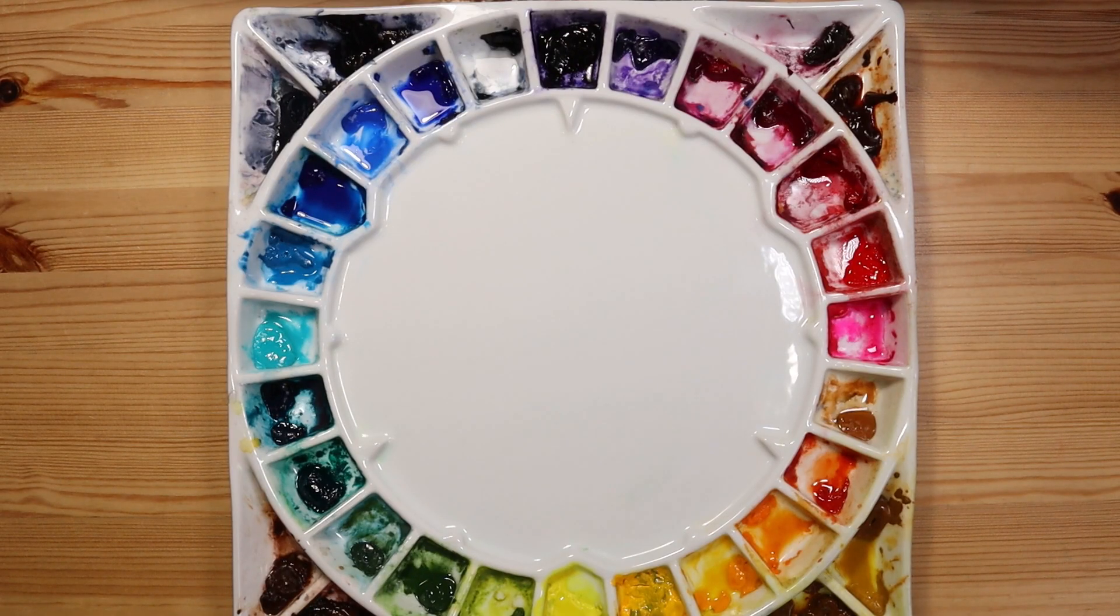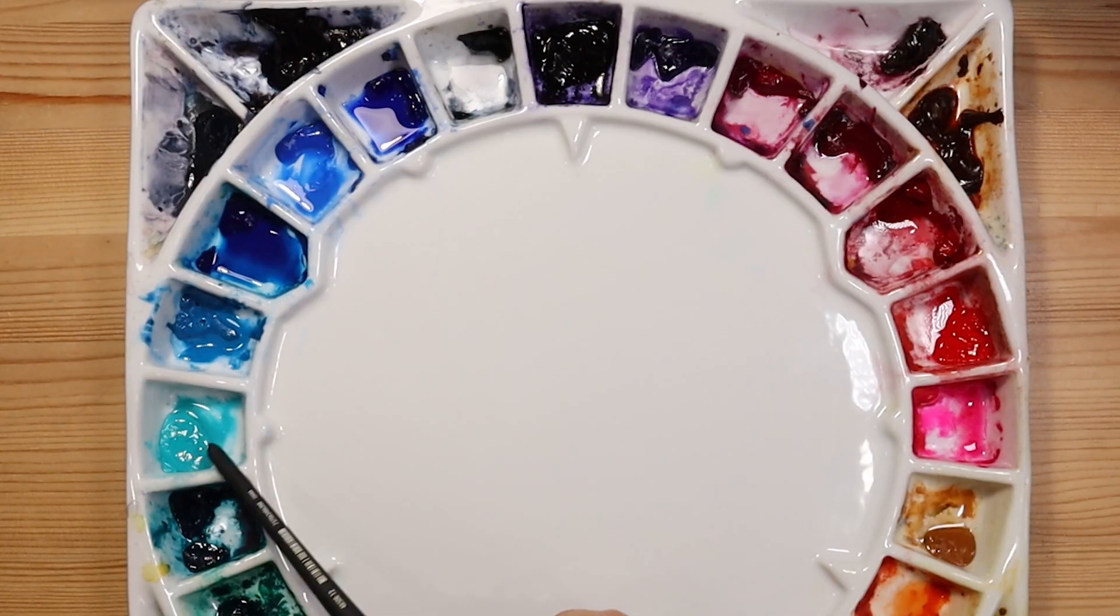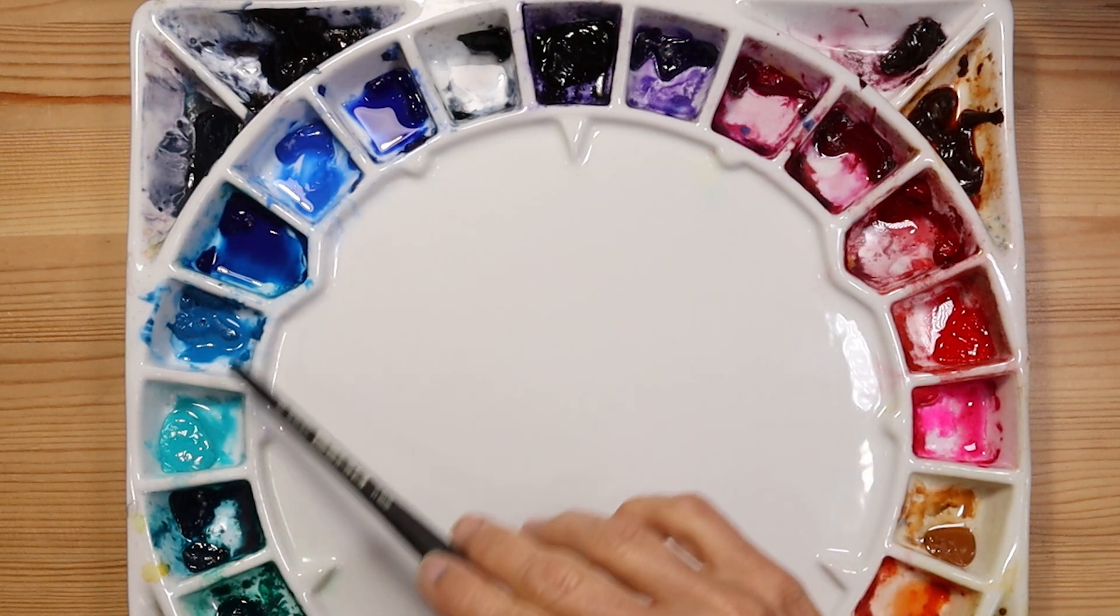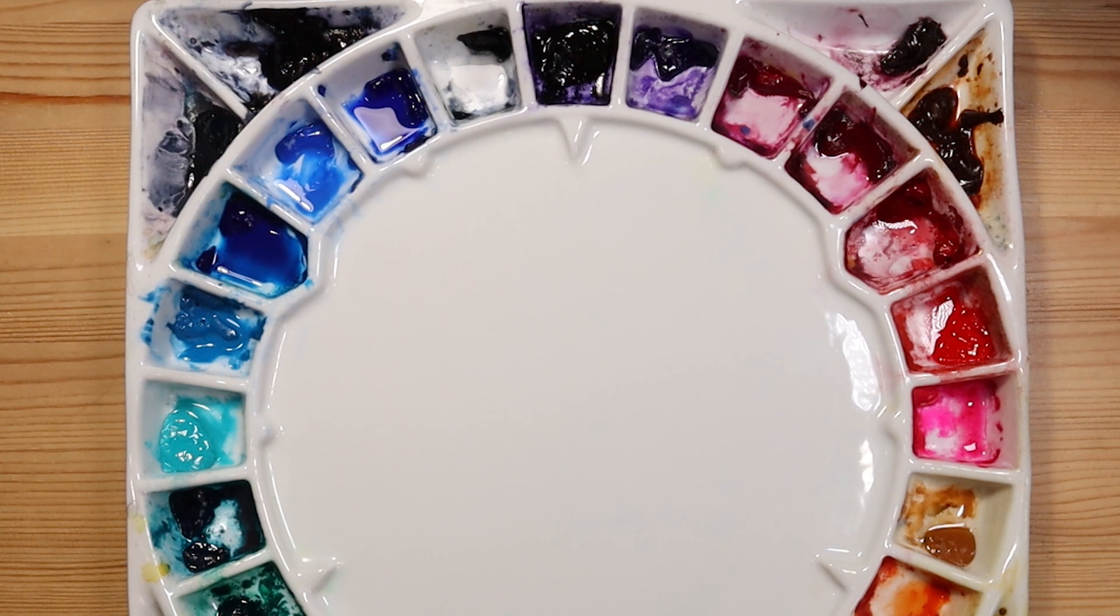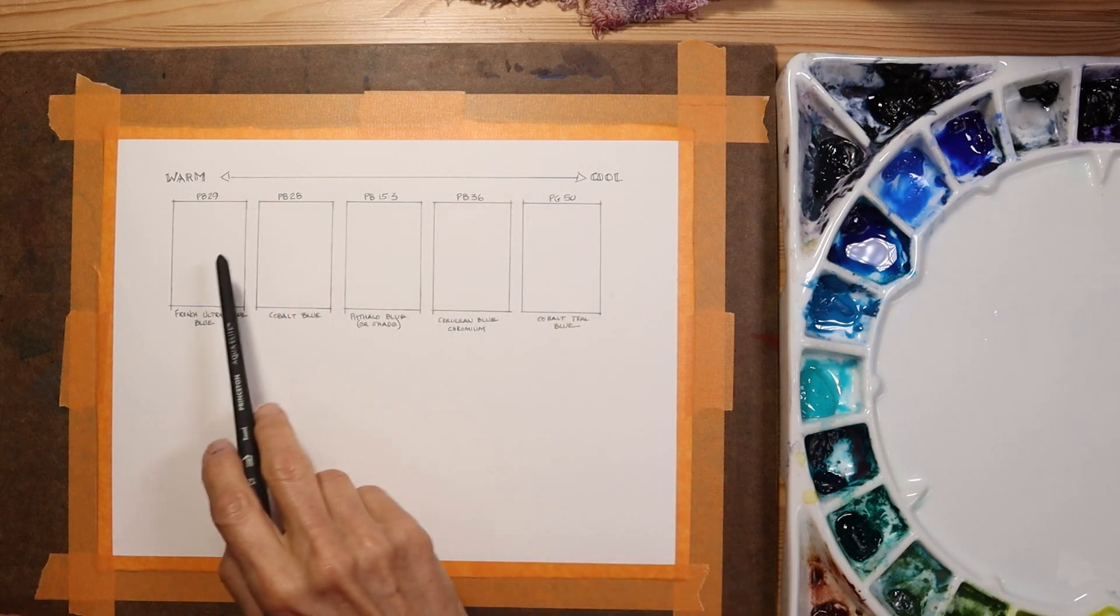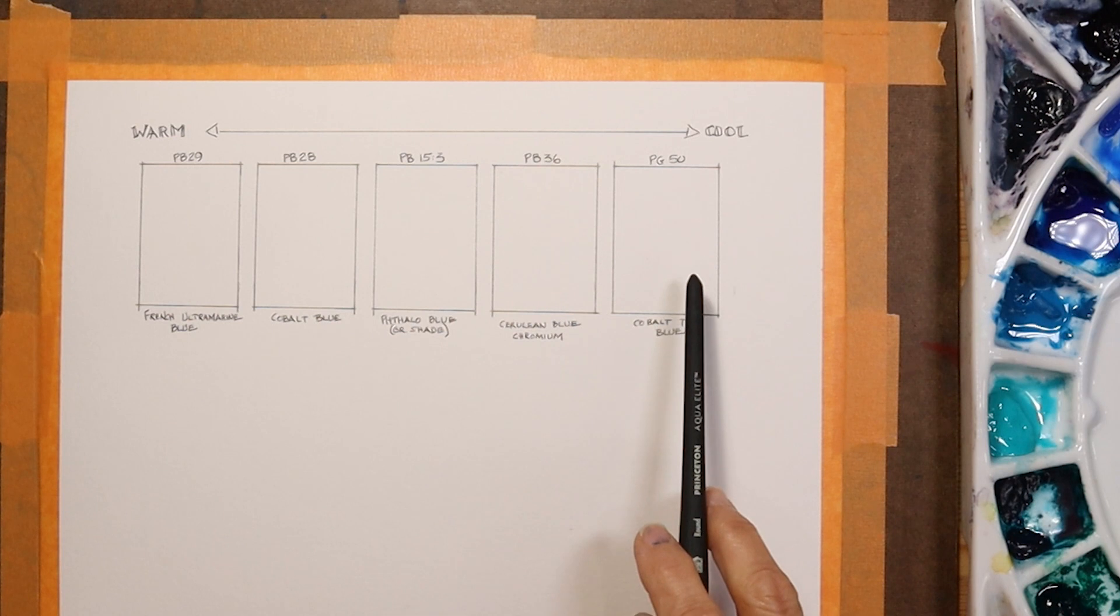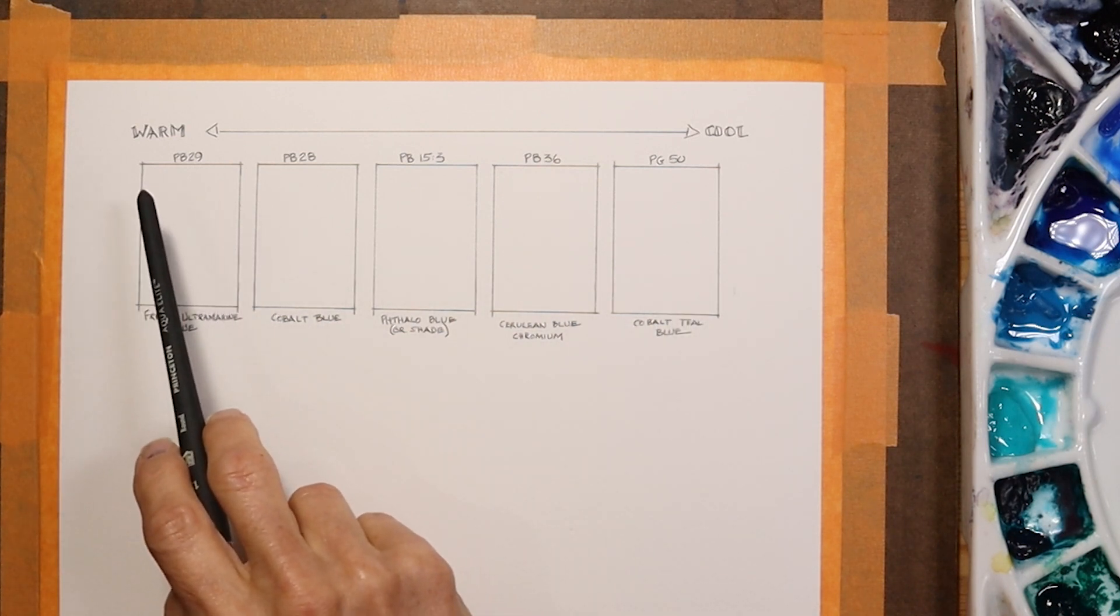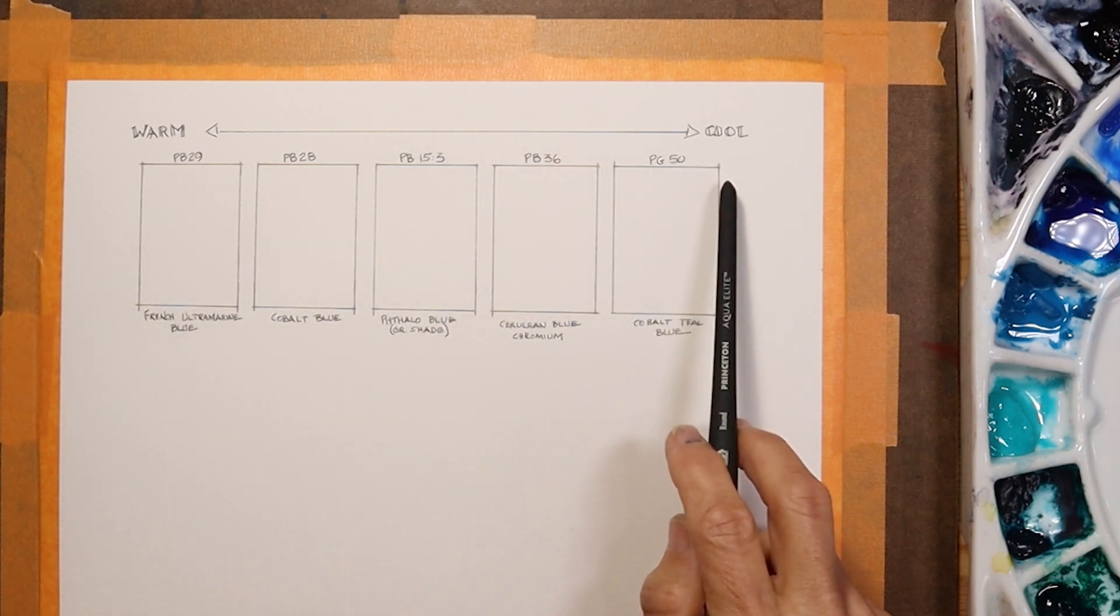In today's video, I'm going to show you the five blues that I use in my paintings. They are all situated here in this part of the palette. Let's go and swatch out each of these colors and I'll talk about the qualities of each of these pigments. I've already prepared my watercolor paper here. I have the spots for the five swatches. It's important to know that I am going to swatch out these colors from the warmest blue to the coolest blue.